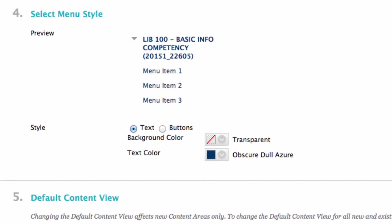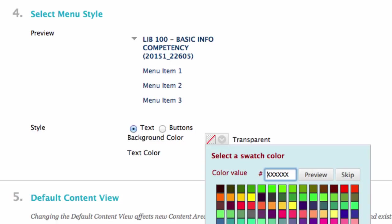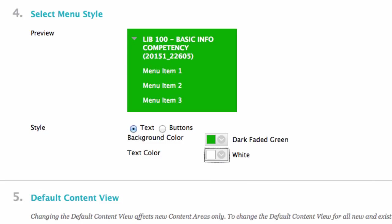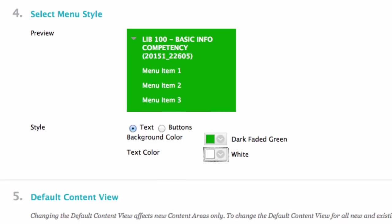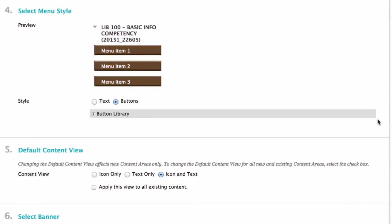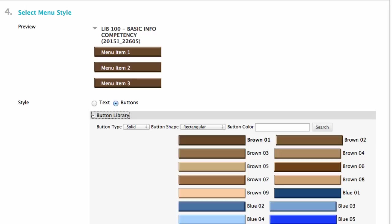Select menu style. Here you can select if you would like your menu to have text or buttons. If you choose text, you can pick the background color and text color. The preview will show you what it looks like.